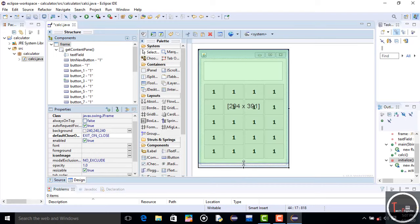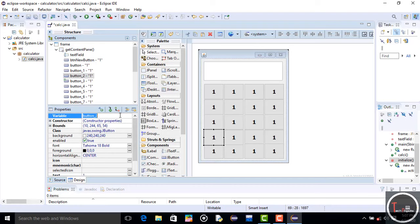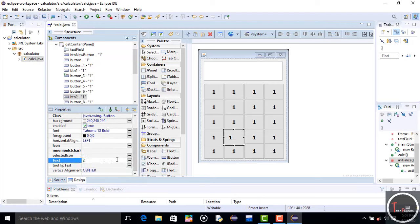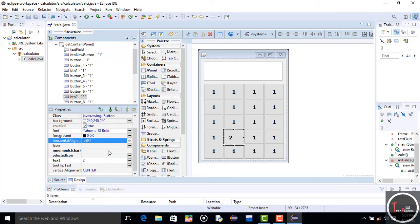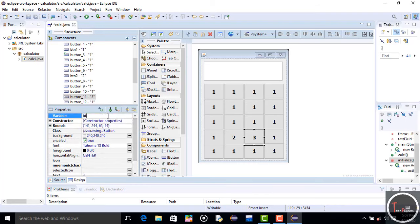Now it seems perfect. Change the text on the buttons and the names of the buttons. I change the first button name to 'btn1'. For the second button, I change the name to 'btn2' and text to '2'. For the third button, change the text to '3' and name to 'btn3'. Follow the same steps for buttons 0 to 9.